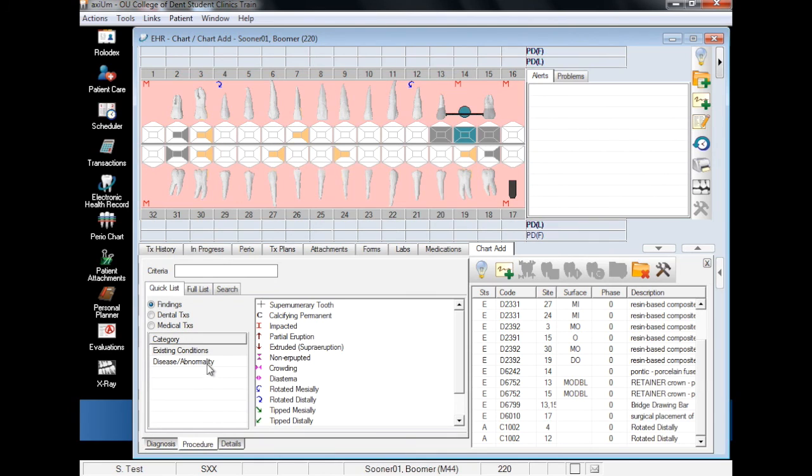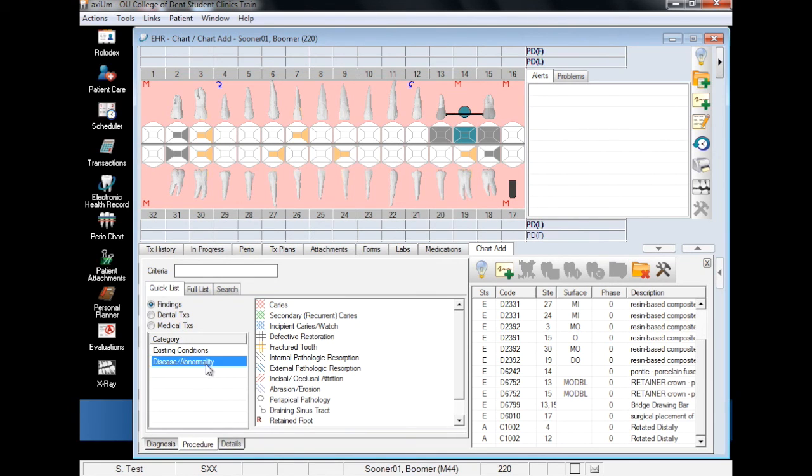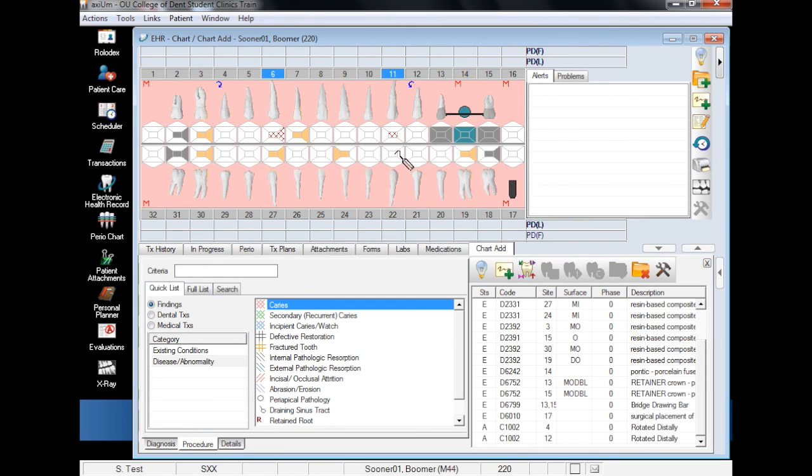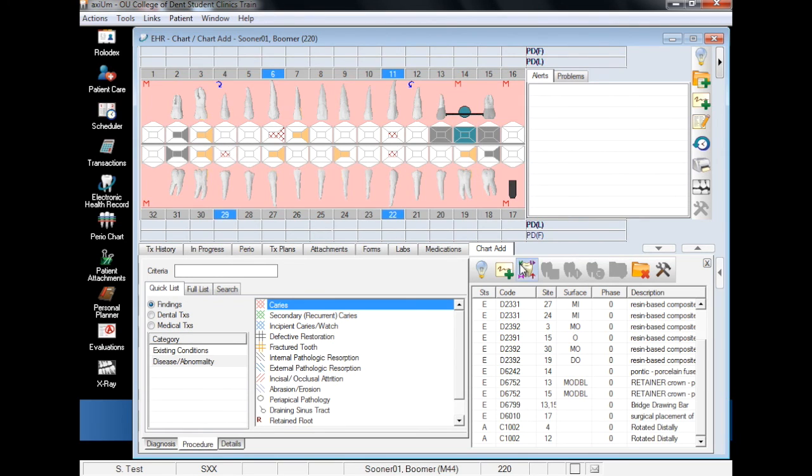It is the same process for diseases and abnormalities. Select the appropriate finding, the affected surfaces, and then the add finding button.